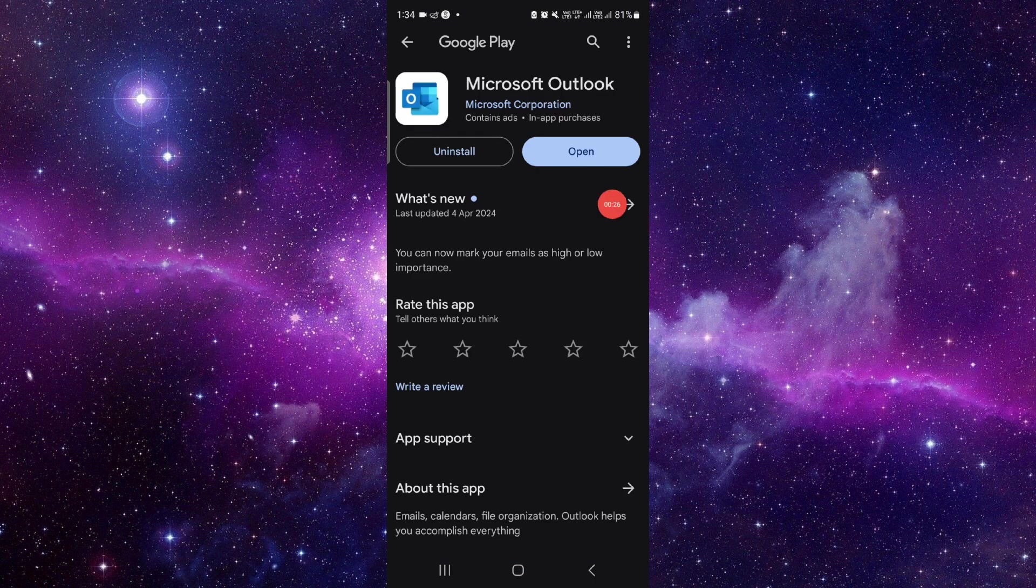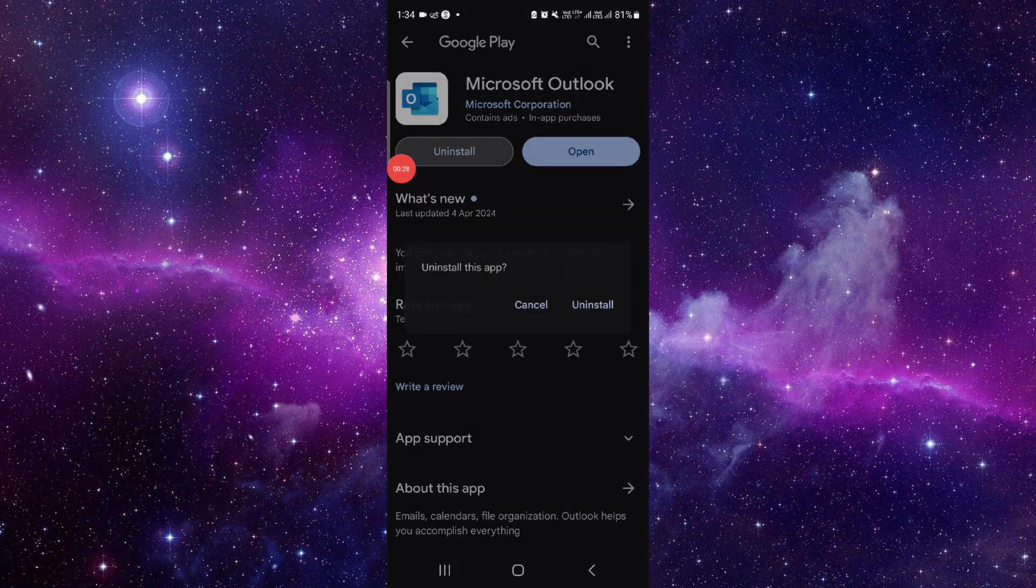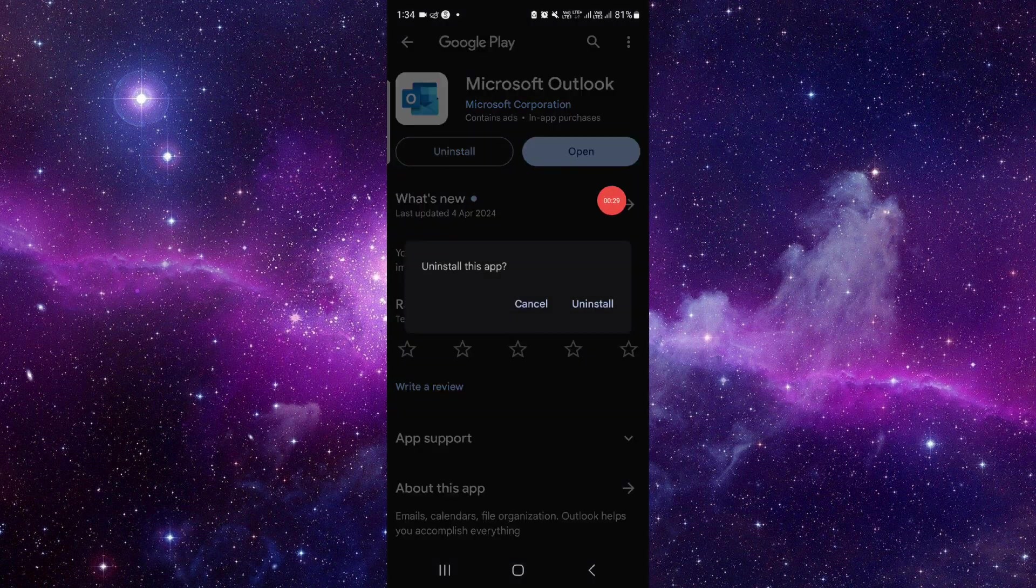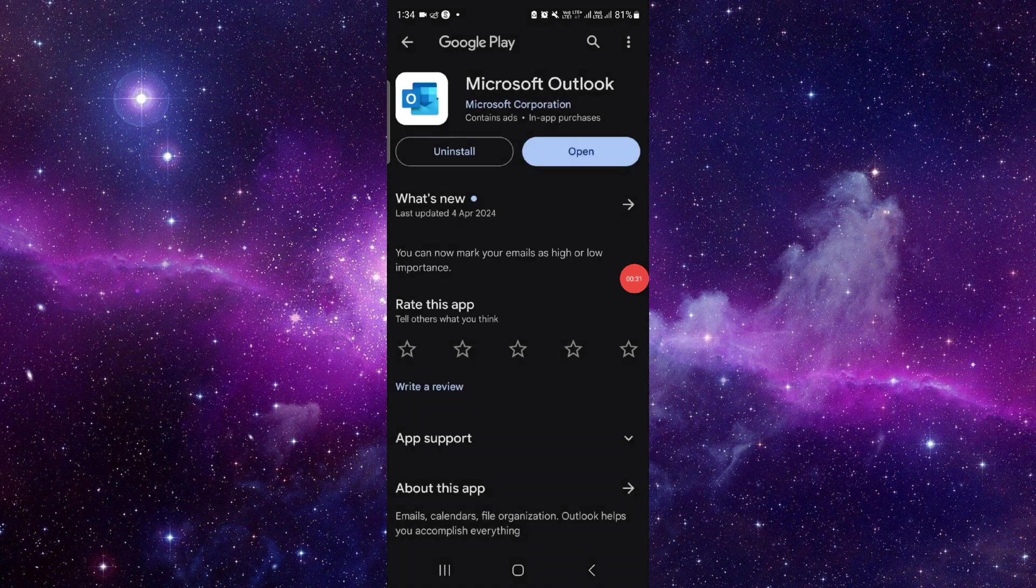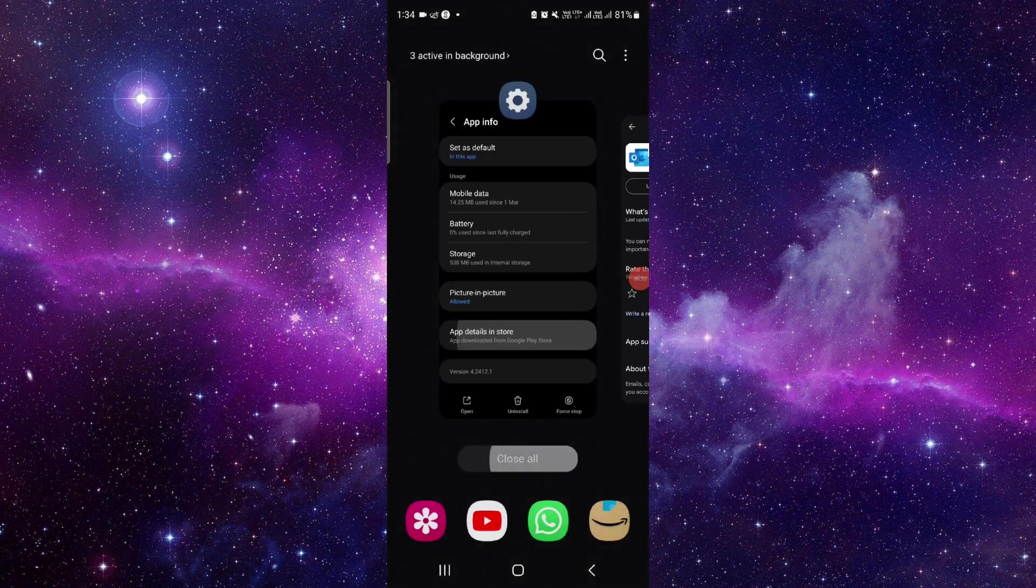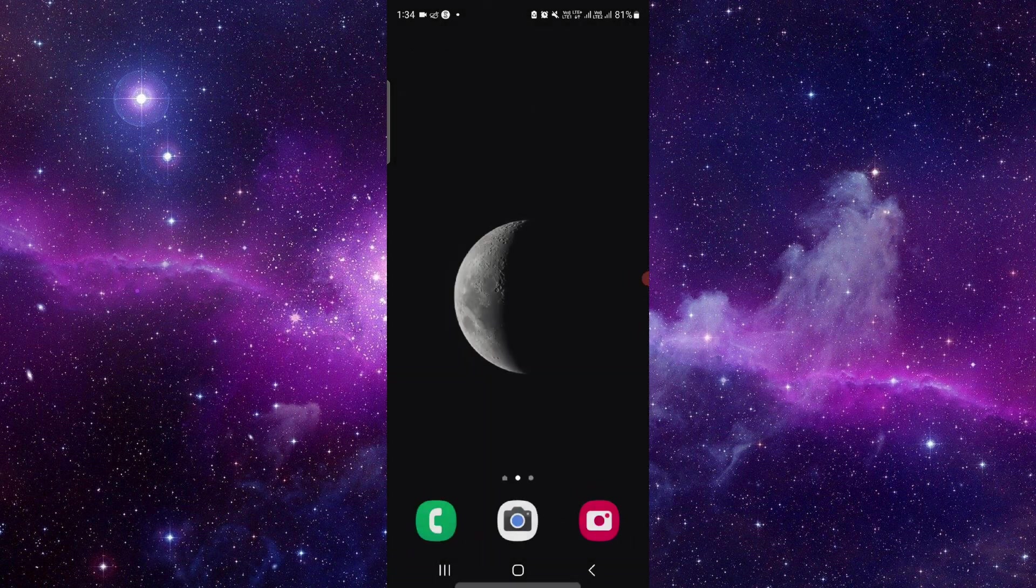So this is how to delete and uninstall the Microsoft Outlook app. And if you find this video helpful, make sure you like, subscribe, and share the video. Thank you for watching.